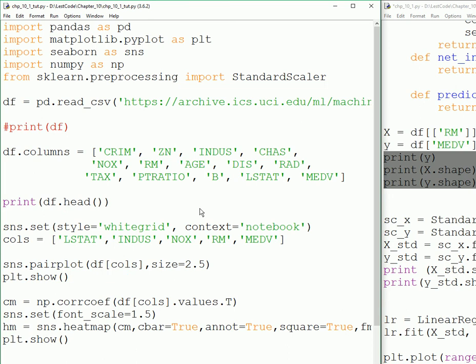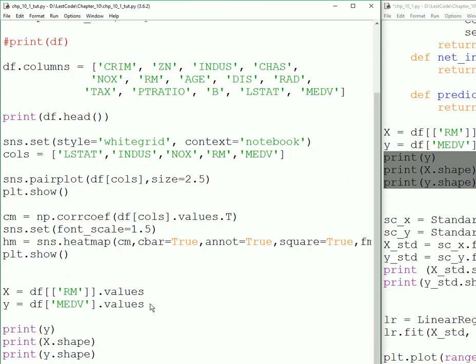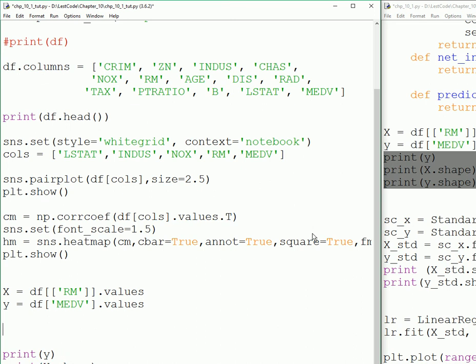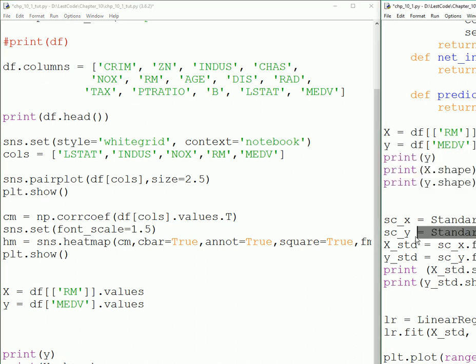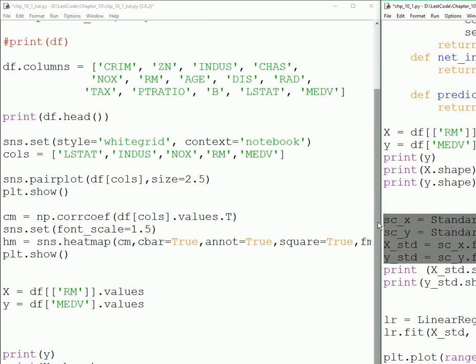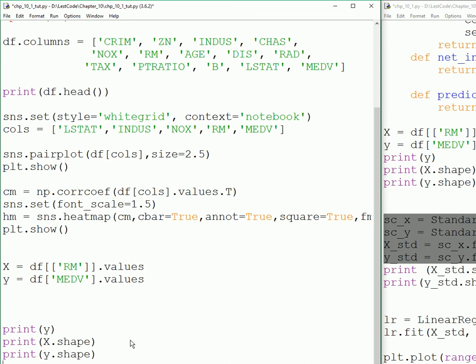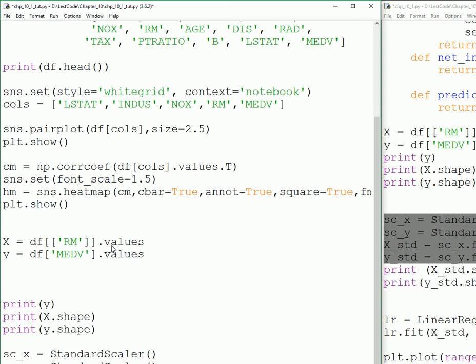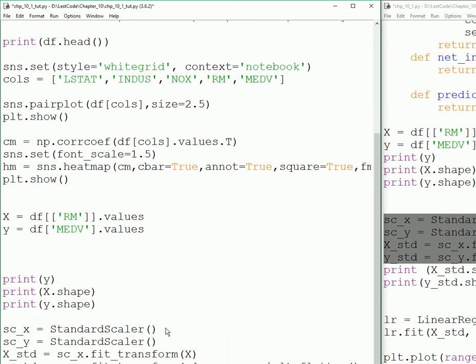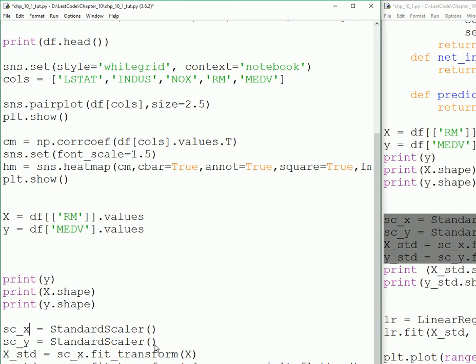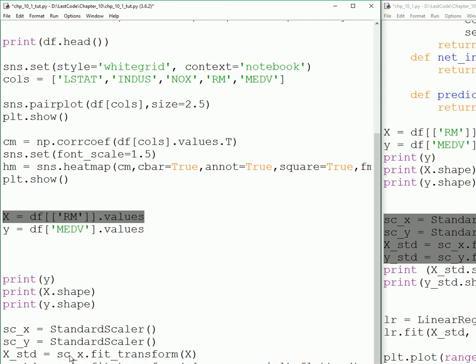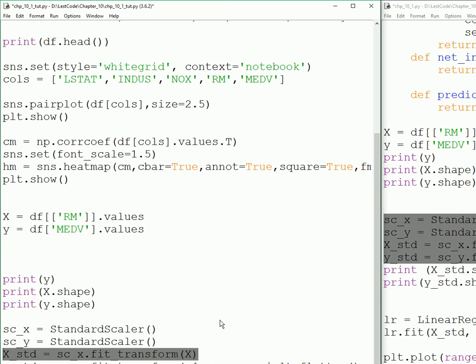Now we use this StandardScaler module that we have imported. We're going to bring in these lines explaining what they are. The StandardScaler for X and StandardScaler for Y - we are just creating the variables and then we are doing fit and transform on the X data.